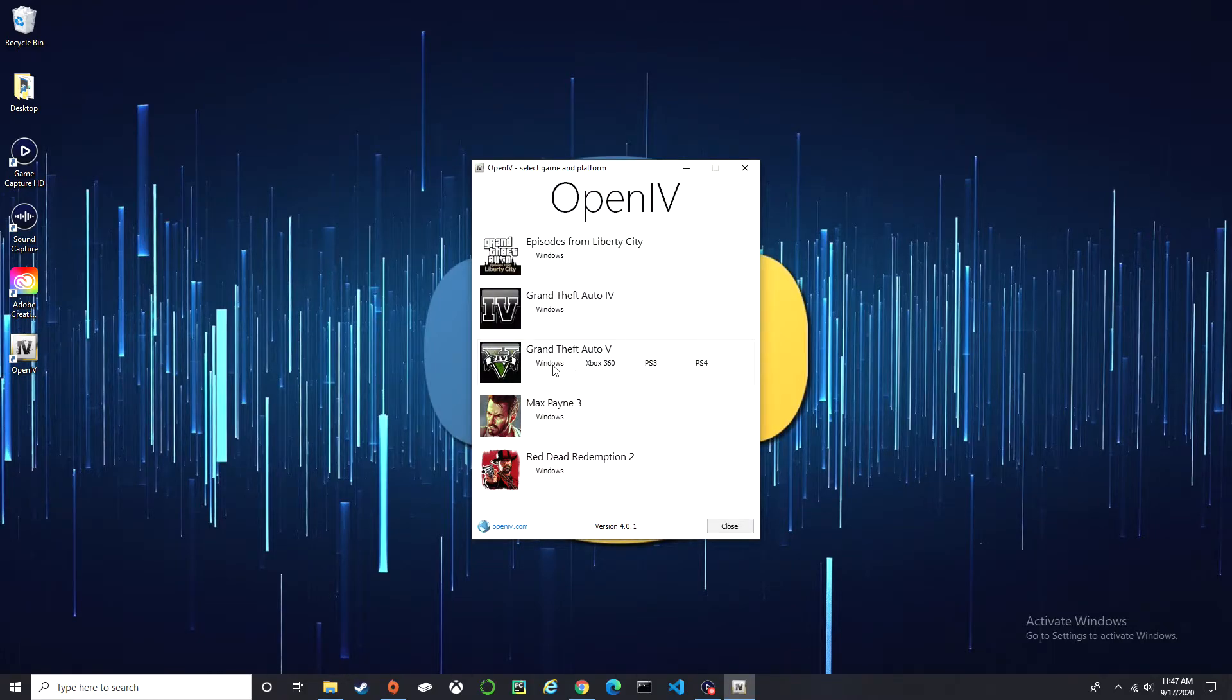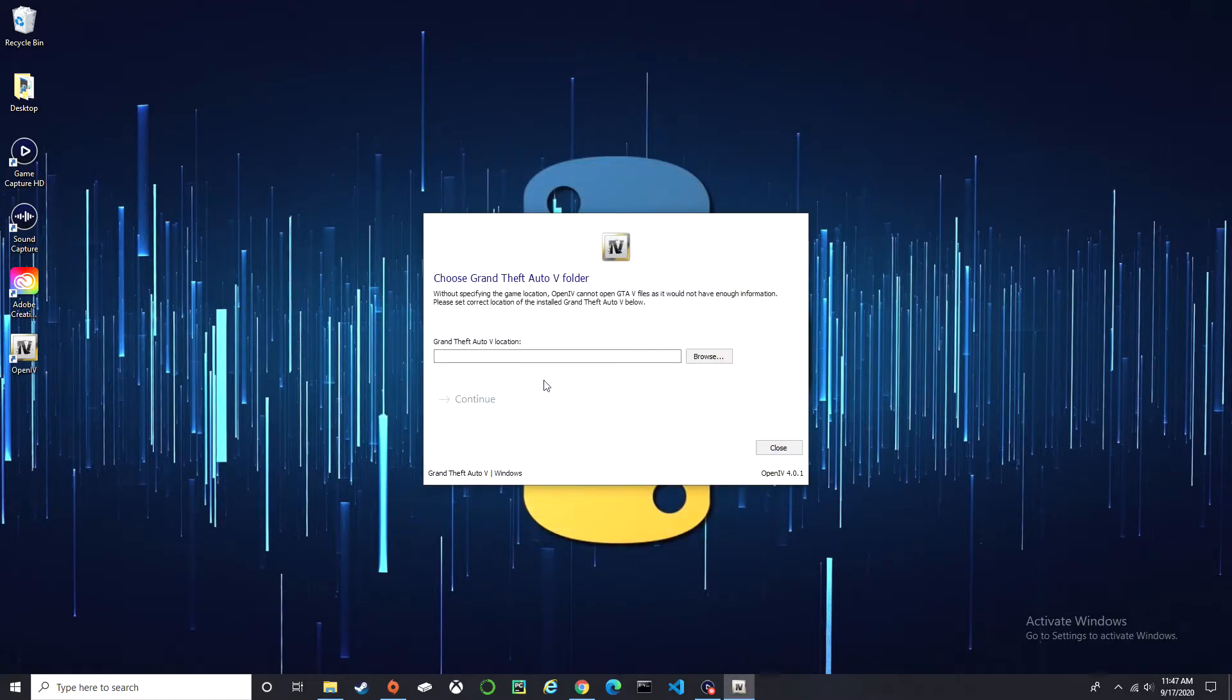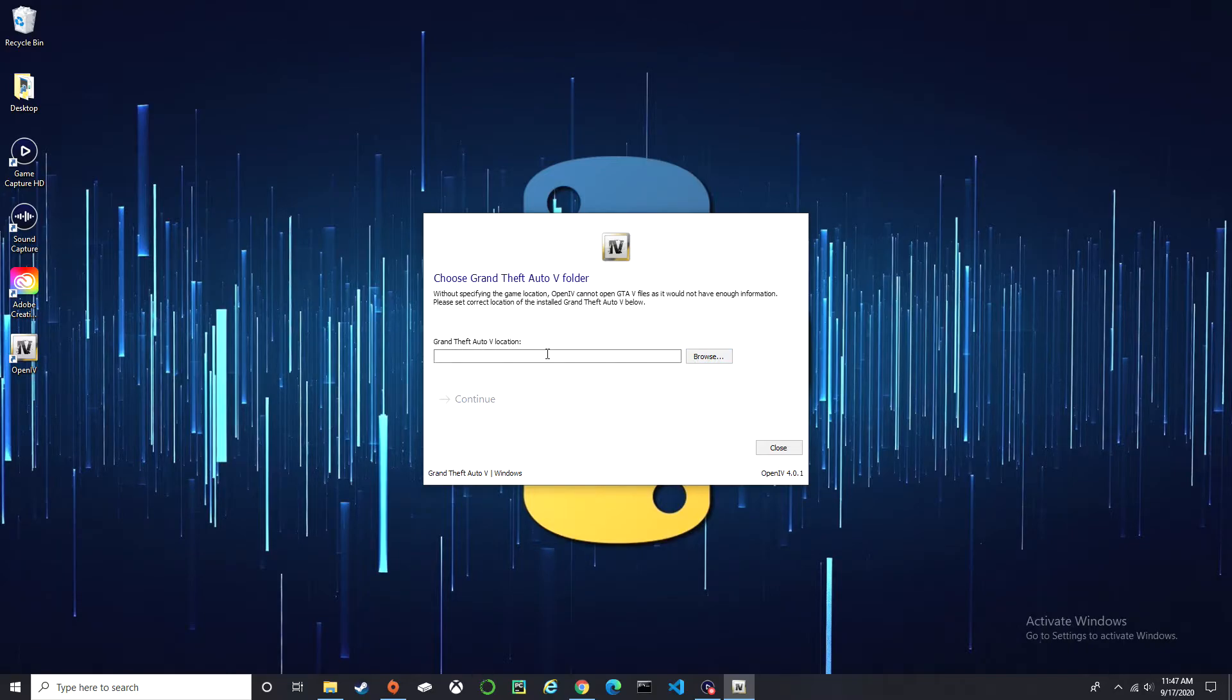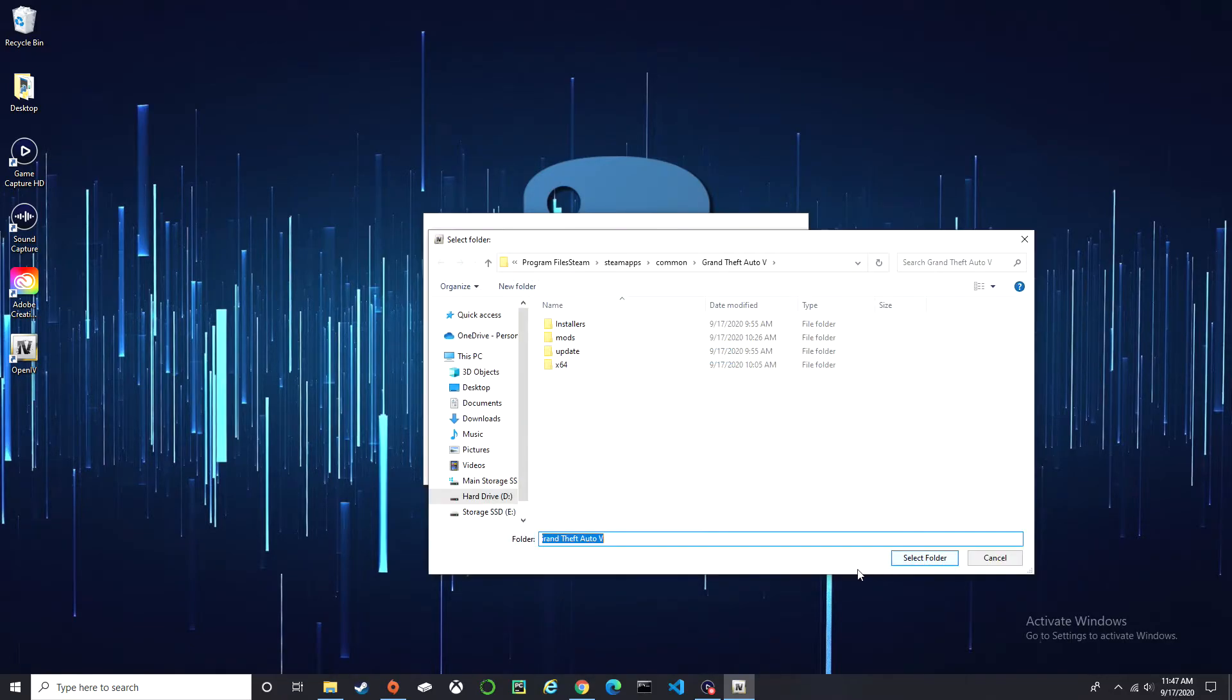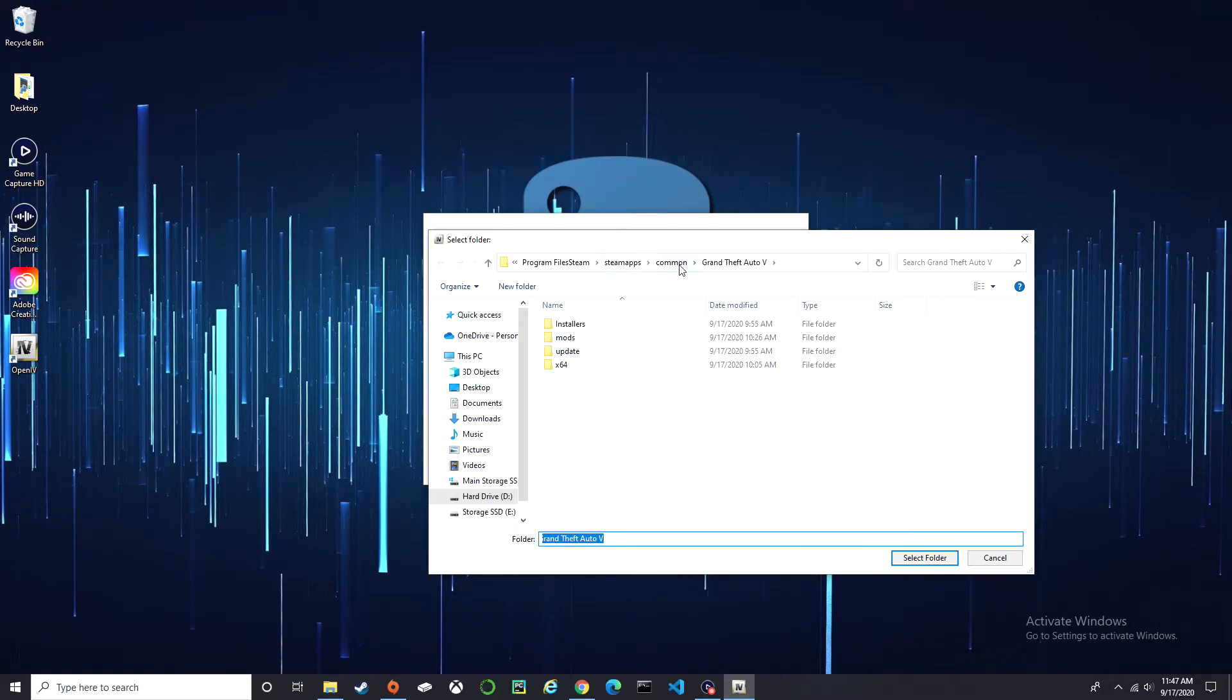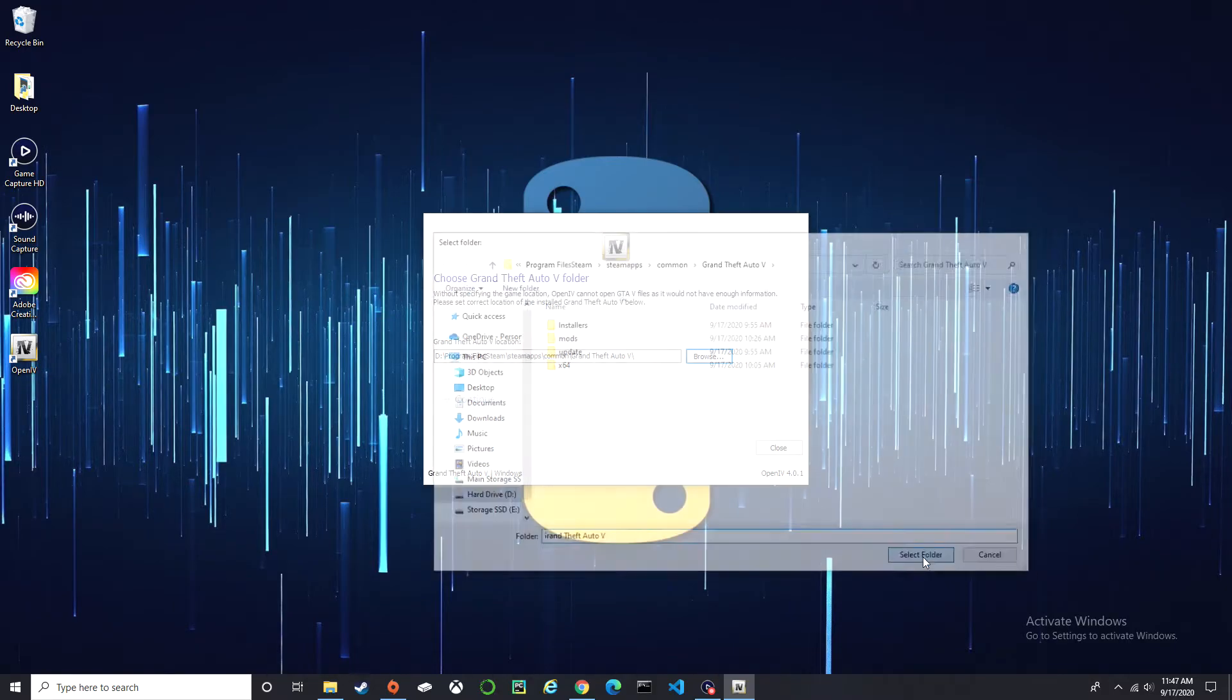Select GTA 5 Windows, and once you get right here you basically need to locate your Grand Theft Auto 5 directory. So yours may be Program Files, Steam, Steam Apps, Common, Grand Theft Auto 5. Once you get right there, select folder.